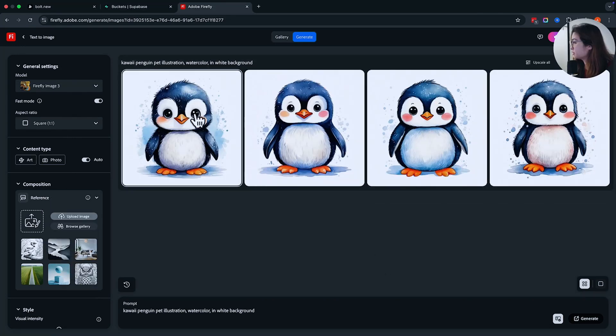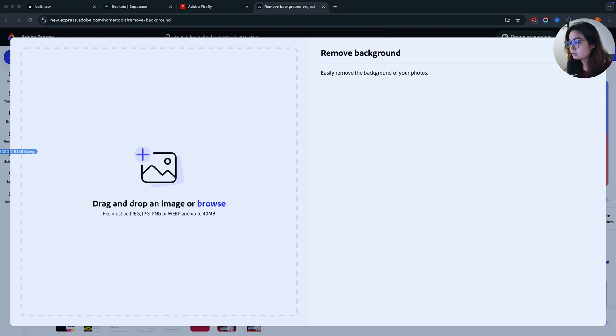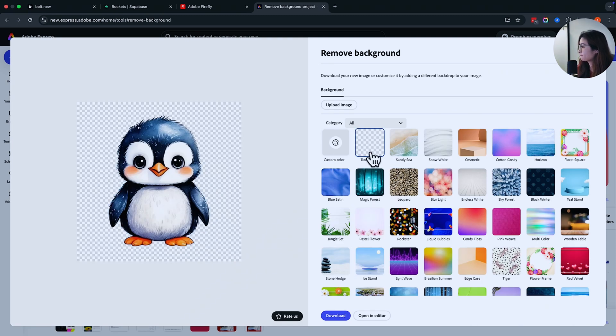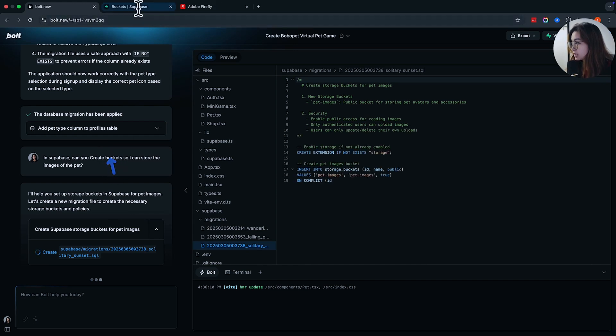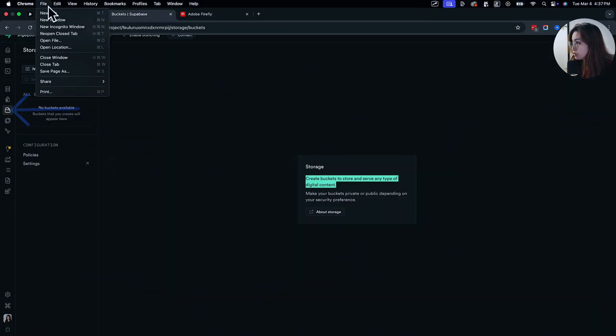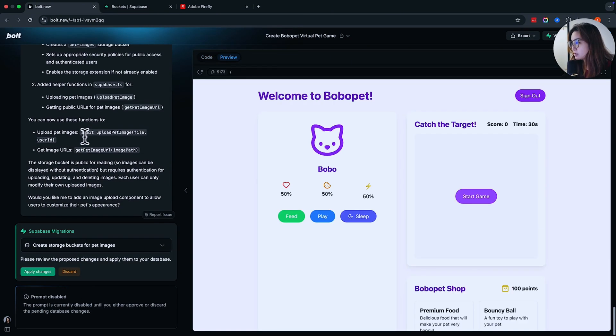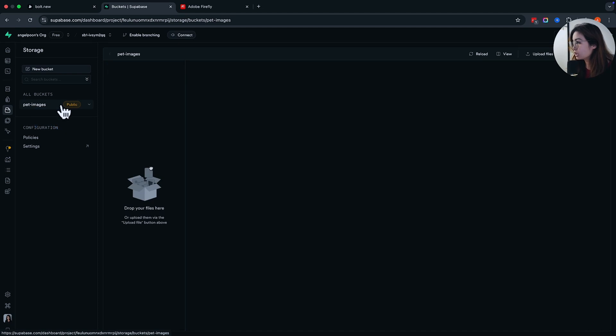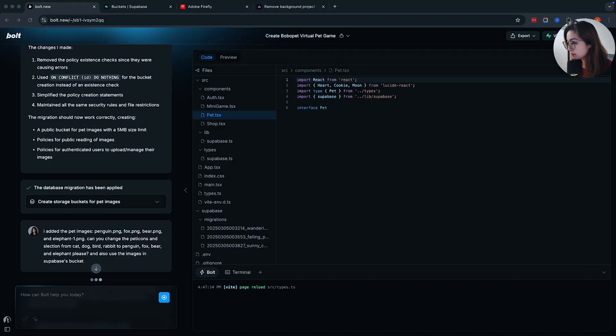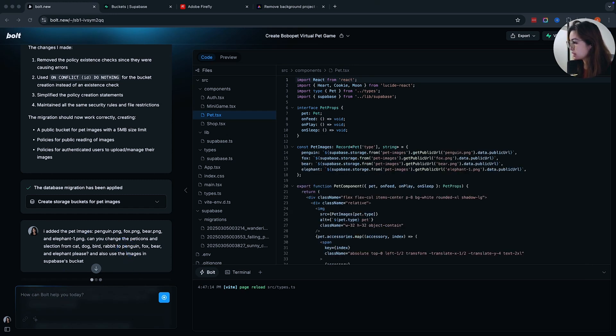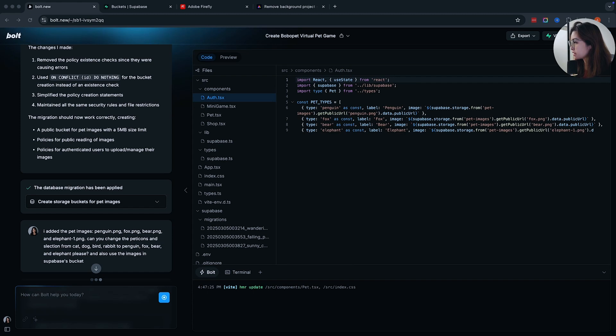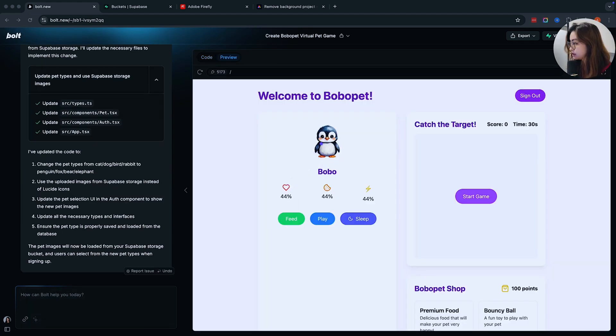I'm going to look up the penguin that I like. And then over here, I'm just going to remove the background of my photos. I am telling Superbase to create the buckets over here under storage, which will allow me to upload the images, the pet images, into there. You should be able to see this pet images over here. And you can drop the files. Putting it in here. I'm telling Bolt that I added the images and that originally they had set it to be cat, dog, bird, rabbit as the selection. But I wanted it to be penguin, fox, bear, and elephant. It's updating the code to do just that for me. Now you can see that the asset that I created, the penguin, is showing up.